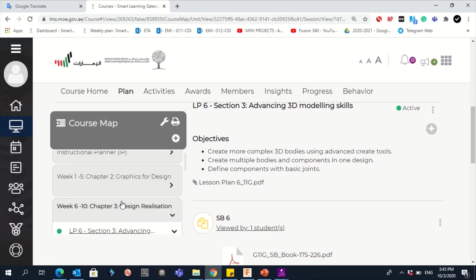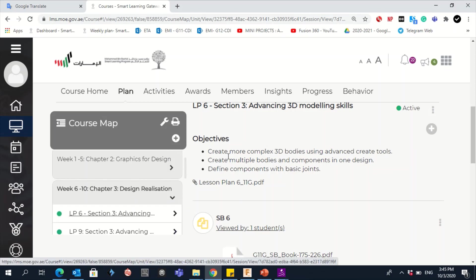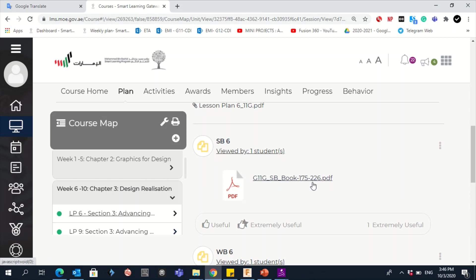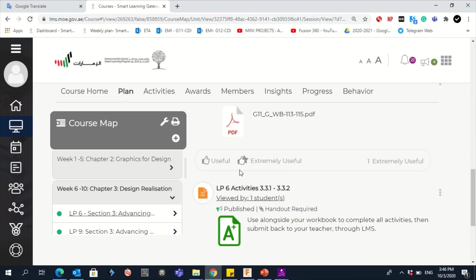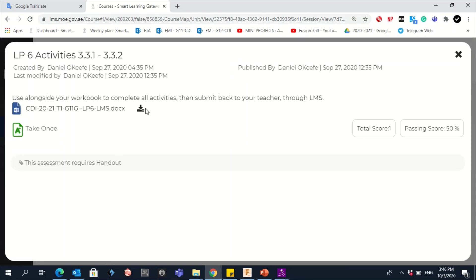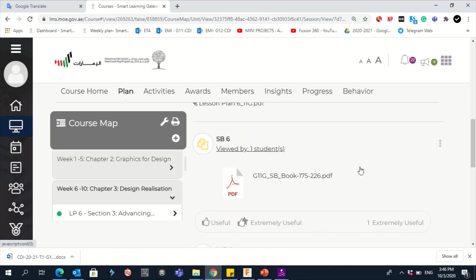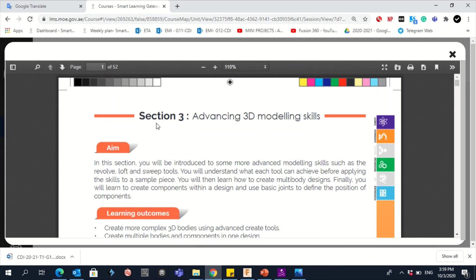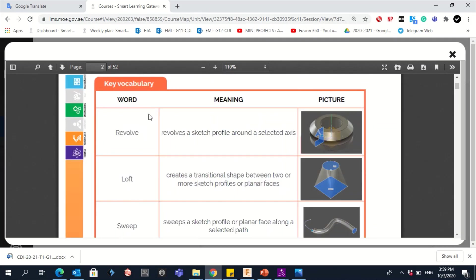On LMS, go to your course map and go to LP6. Here you will find the student book and the workbook. This is also where you need to submit the activities. Let's download the activities and open the student book. We'll start with section 3: Advancing 3D Modeling Skills.